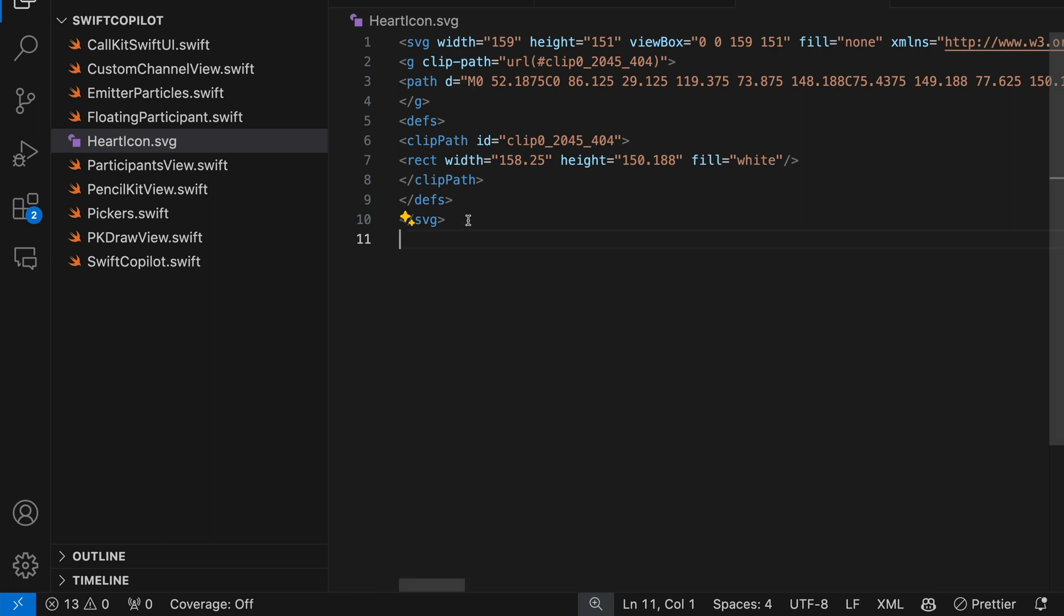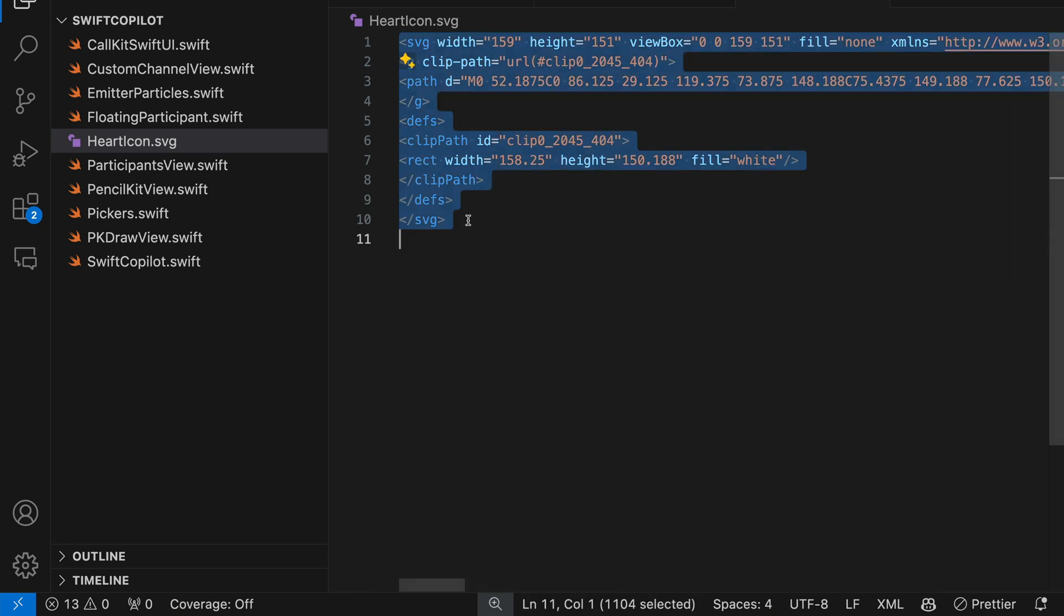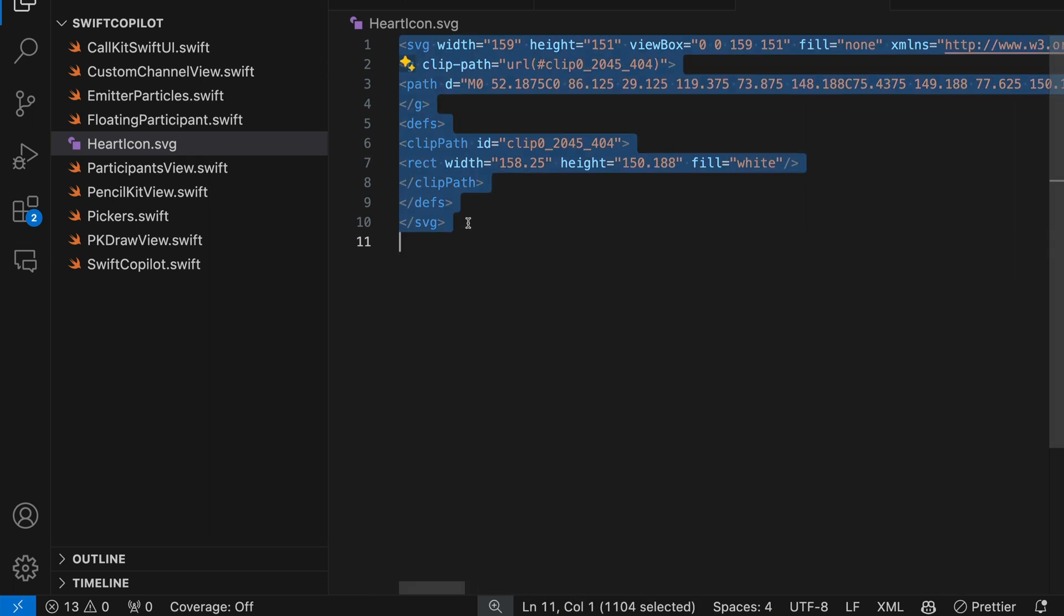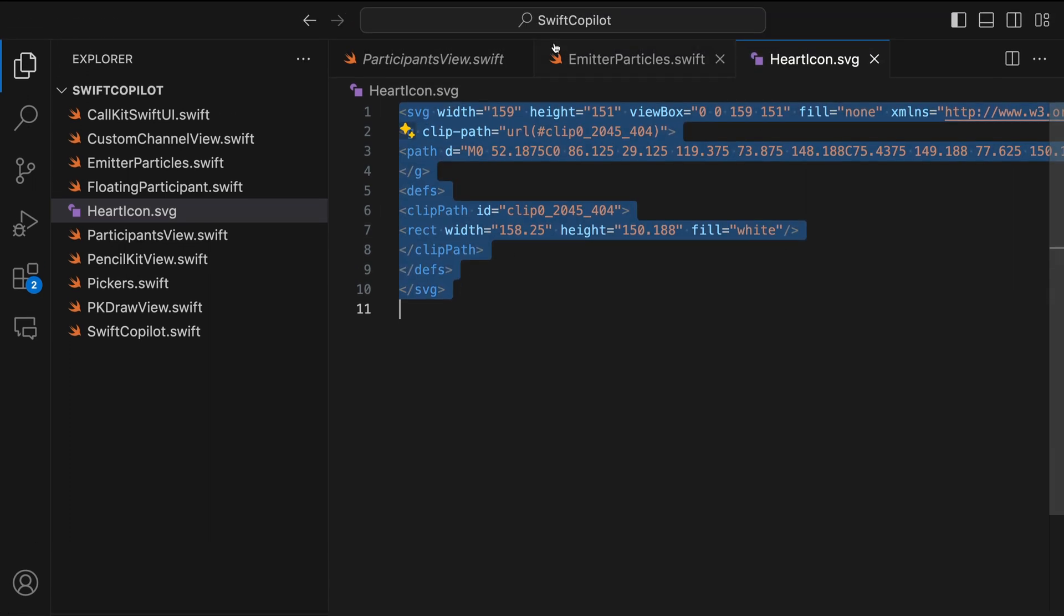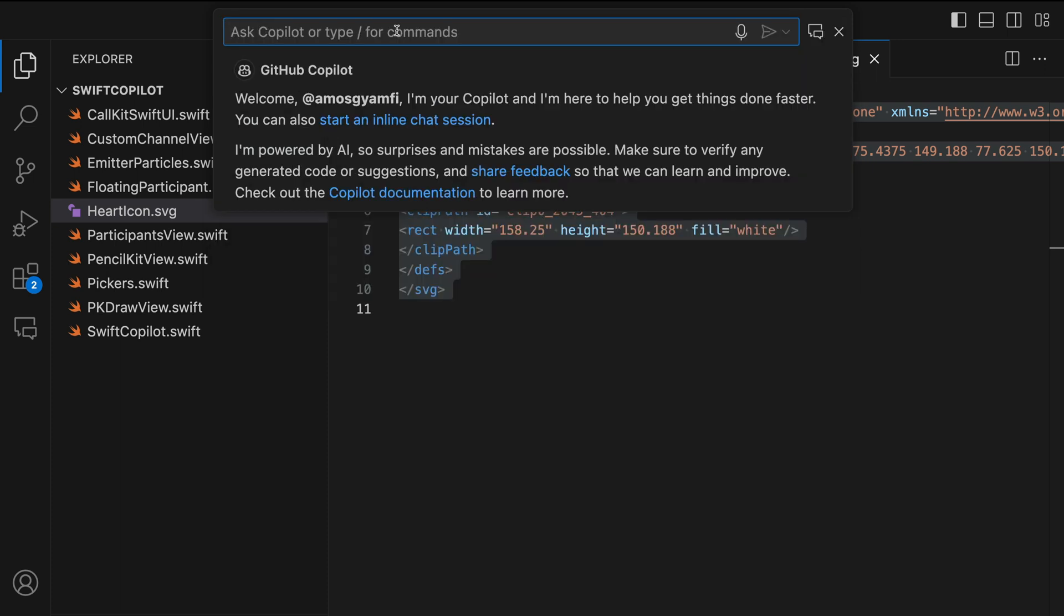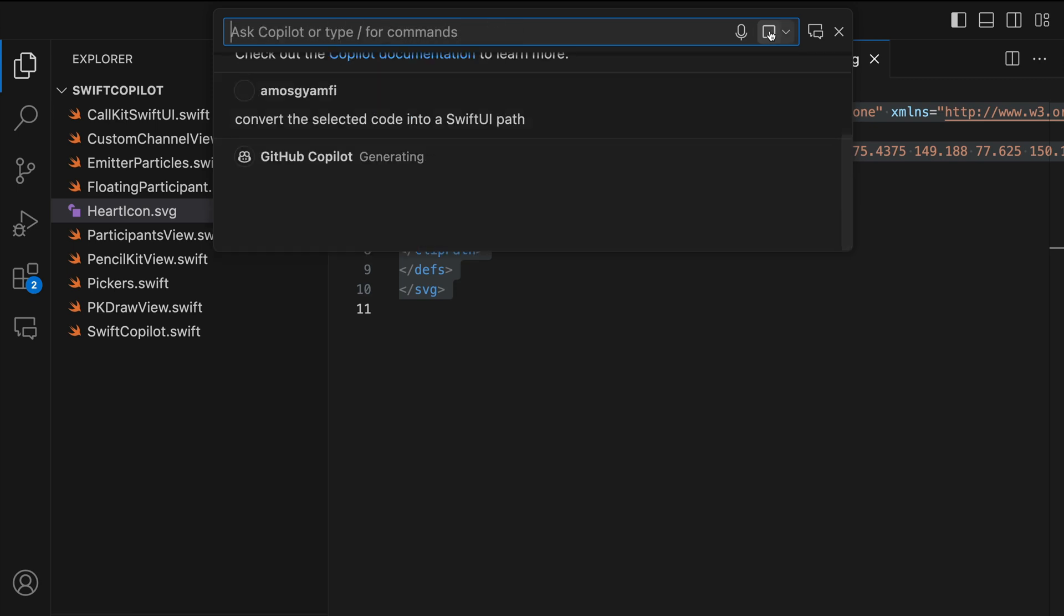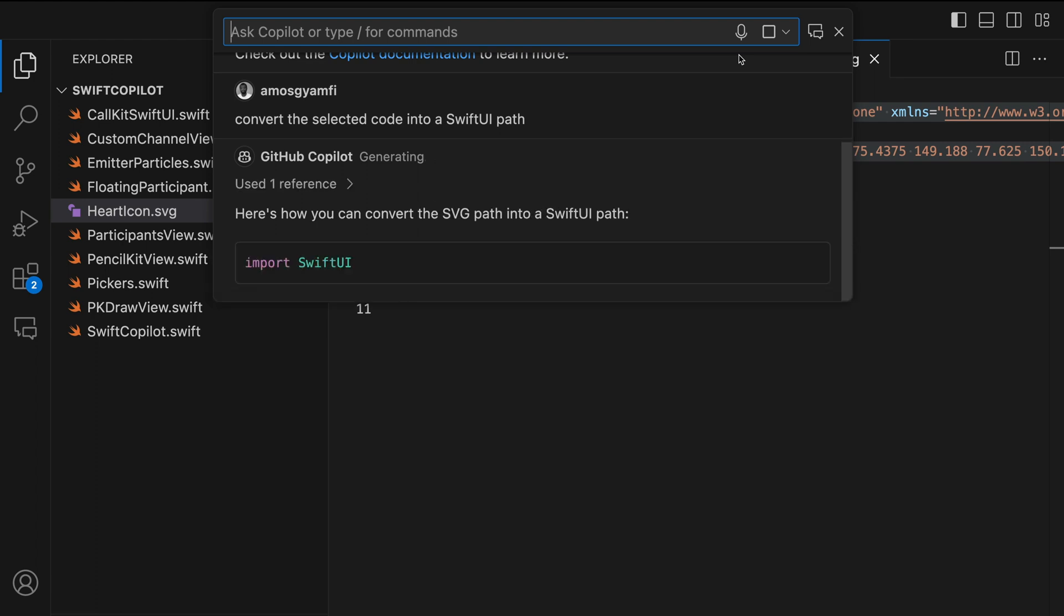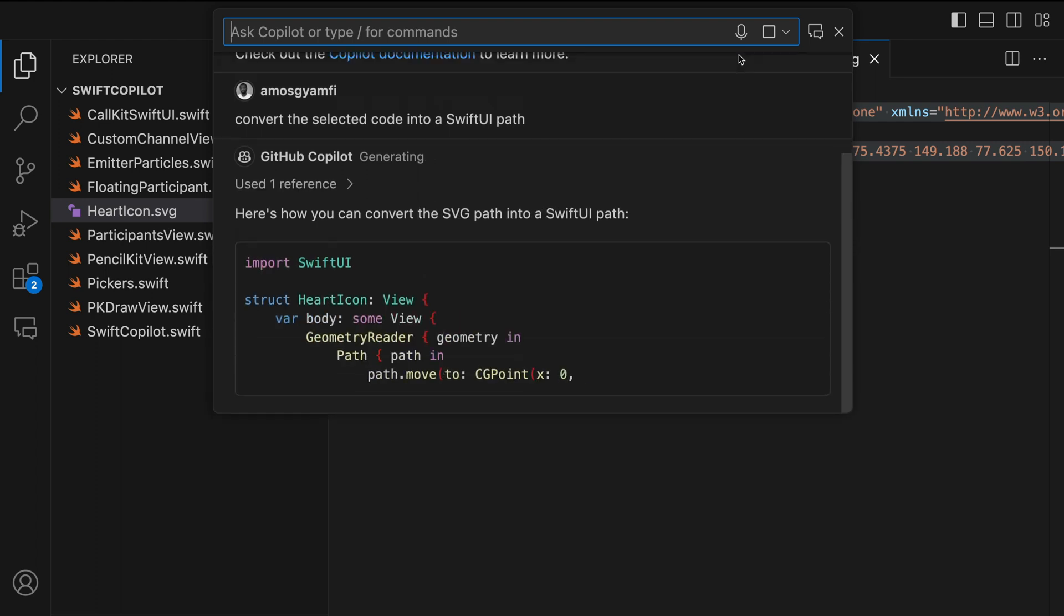And press command A to select everything. Then we go to the search and click it. We choose the option open quick chat to open GitHub Copilot. Then we should give the prompt convert the selected code into a SwiftUI path. And click this button. So it is now generating the code. Let's wait for a moment.